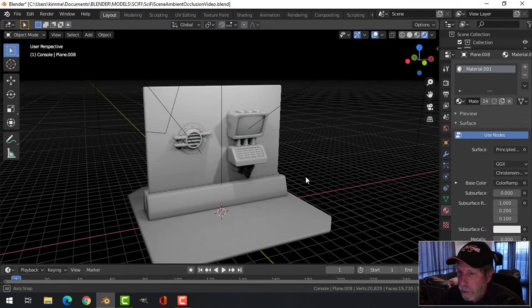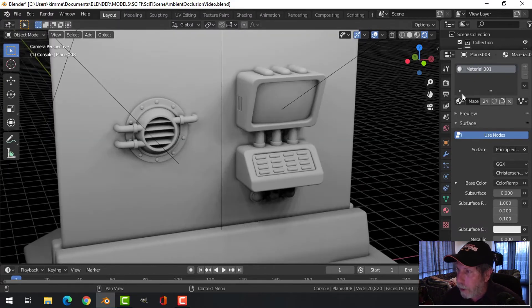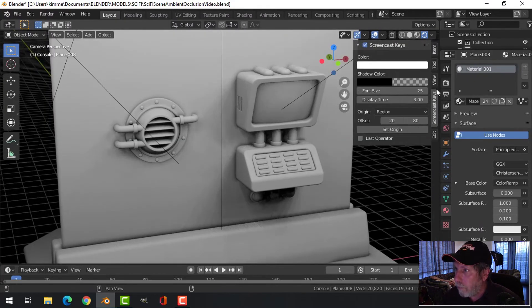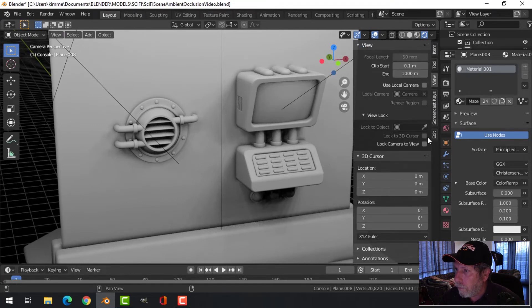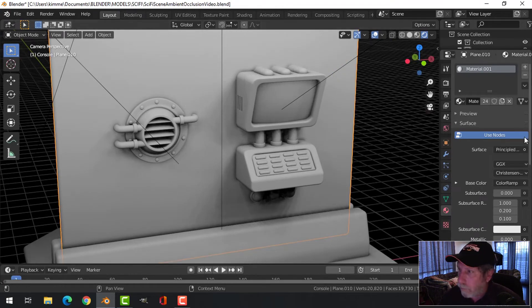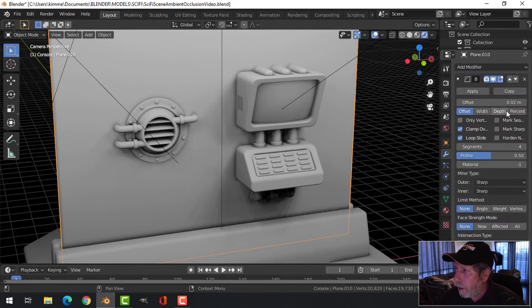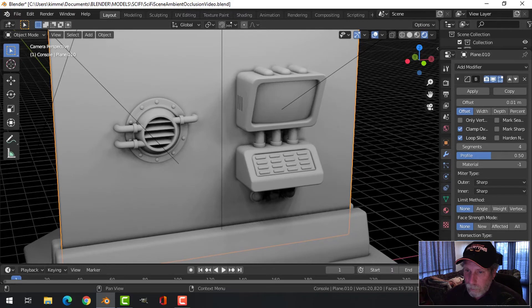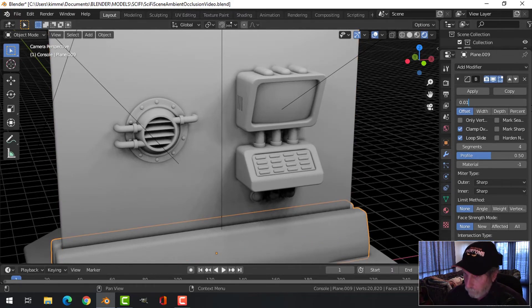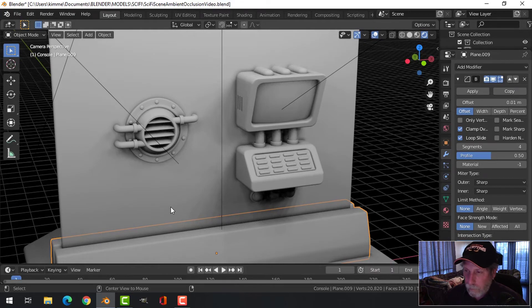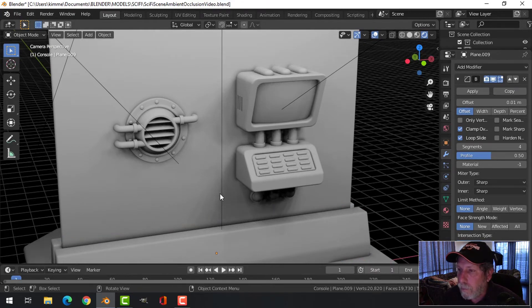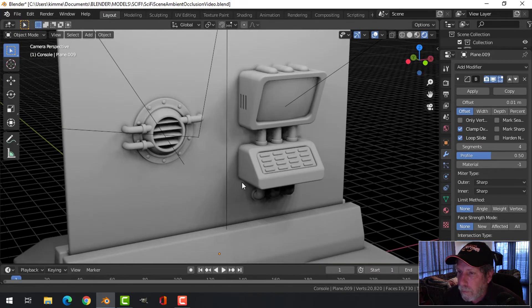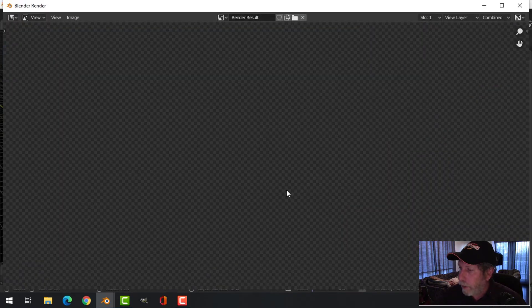I might do something like this. Let's knock this down a little bit to there, and this one. Good enough. Let's press F12 again.